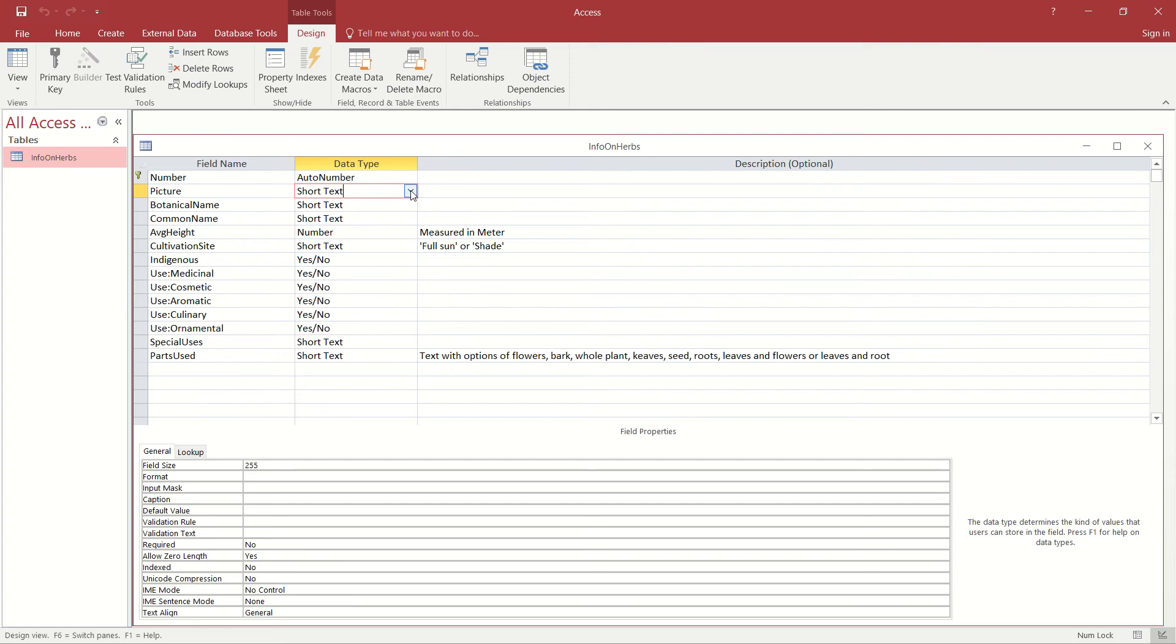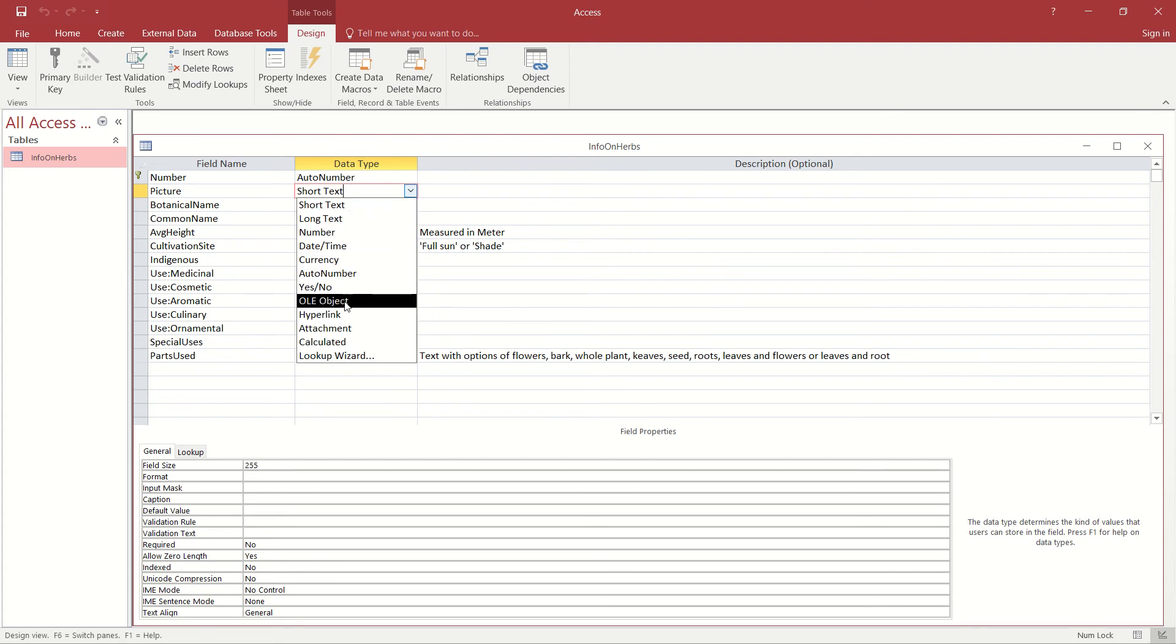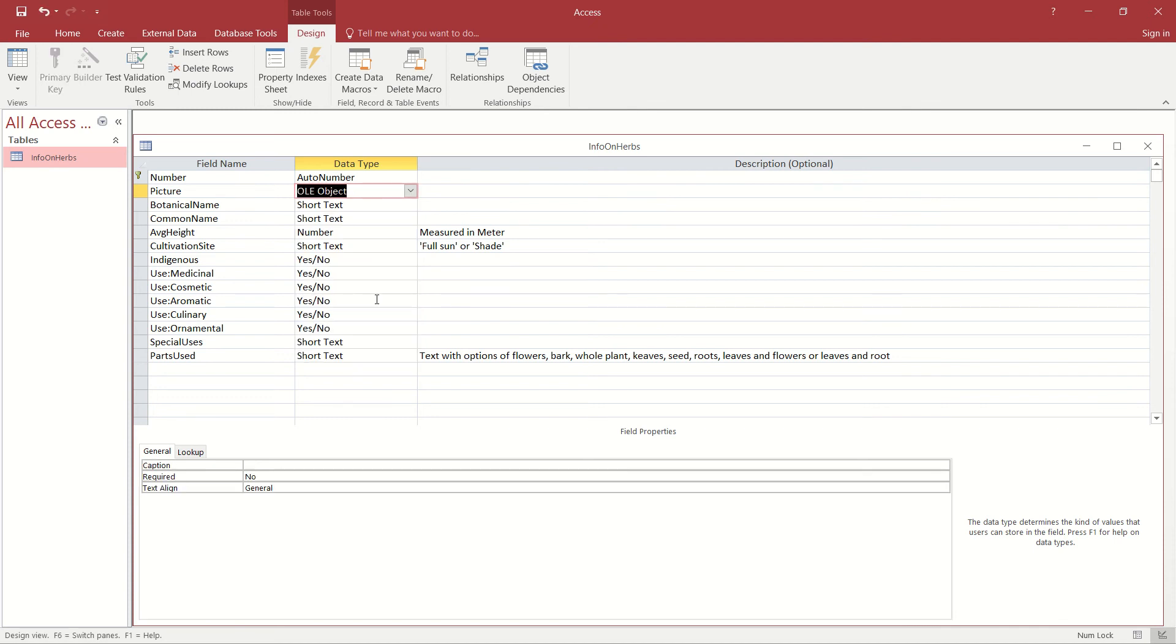In order to get the listing of the different types that's available, we click on our down arrow in our data type and you'll see just below halfway down we have the OLE object. We're going to select that for my table so that I can now insert images in there.